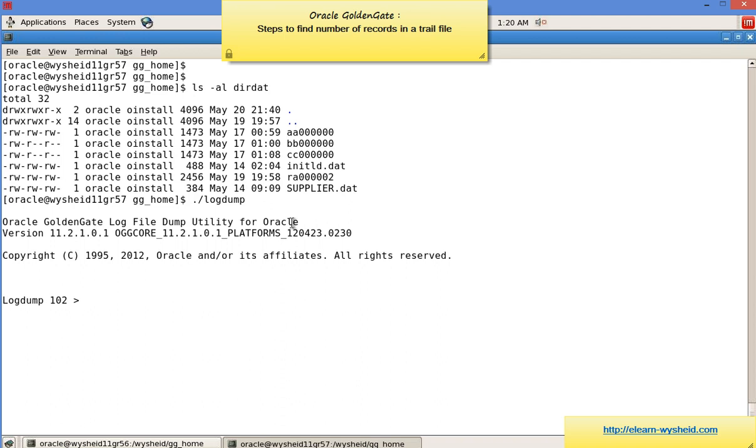I'll discuss more features of logdump in future videos. But today we're going to see only one feature: how to find out the record count of a trail file.